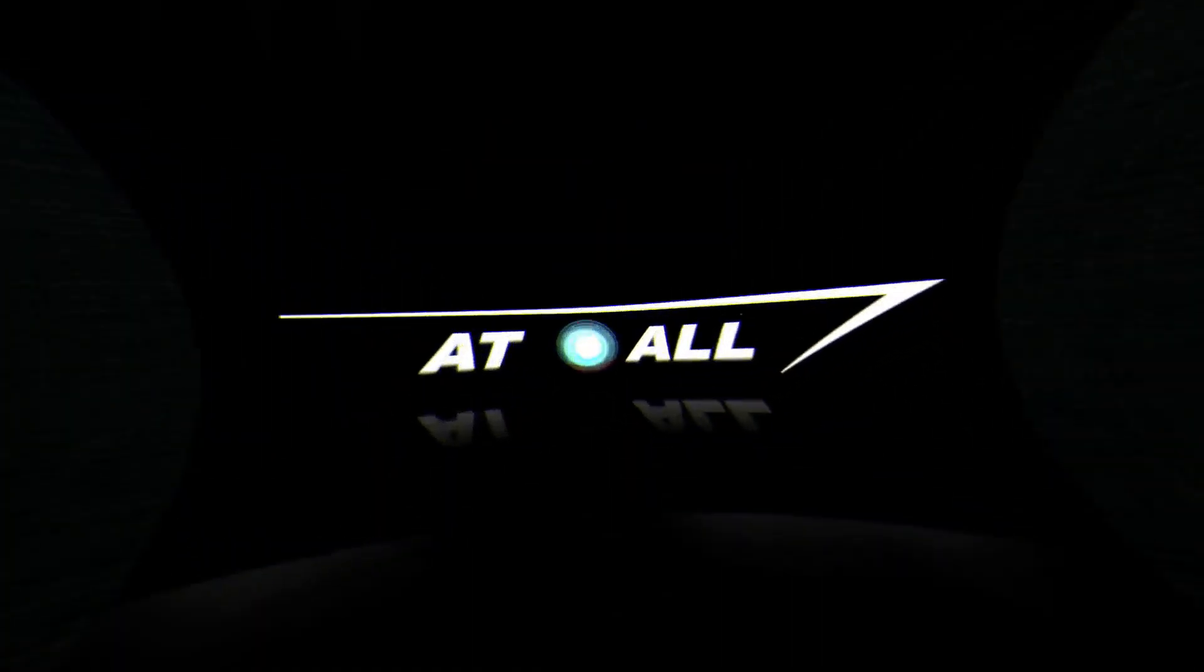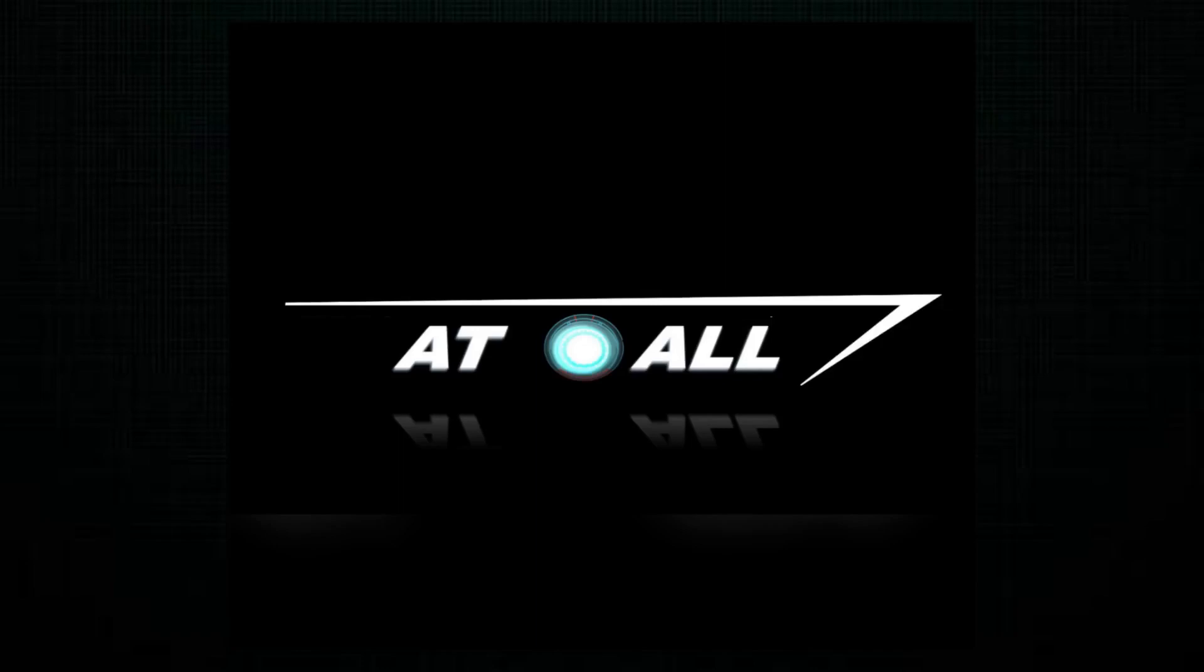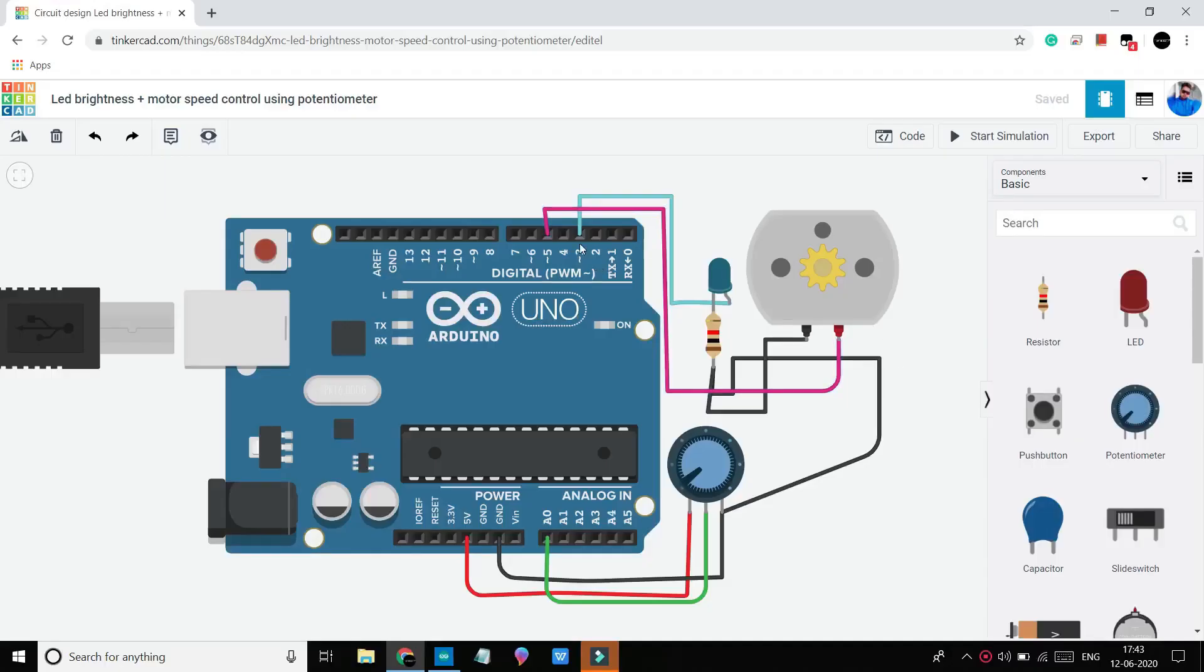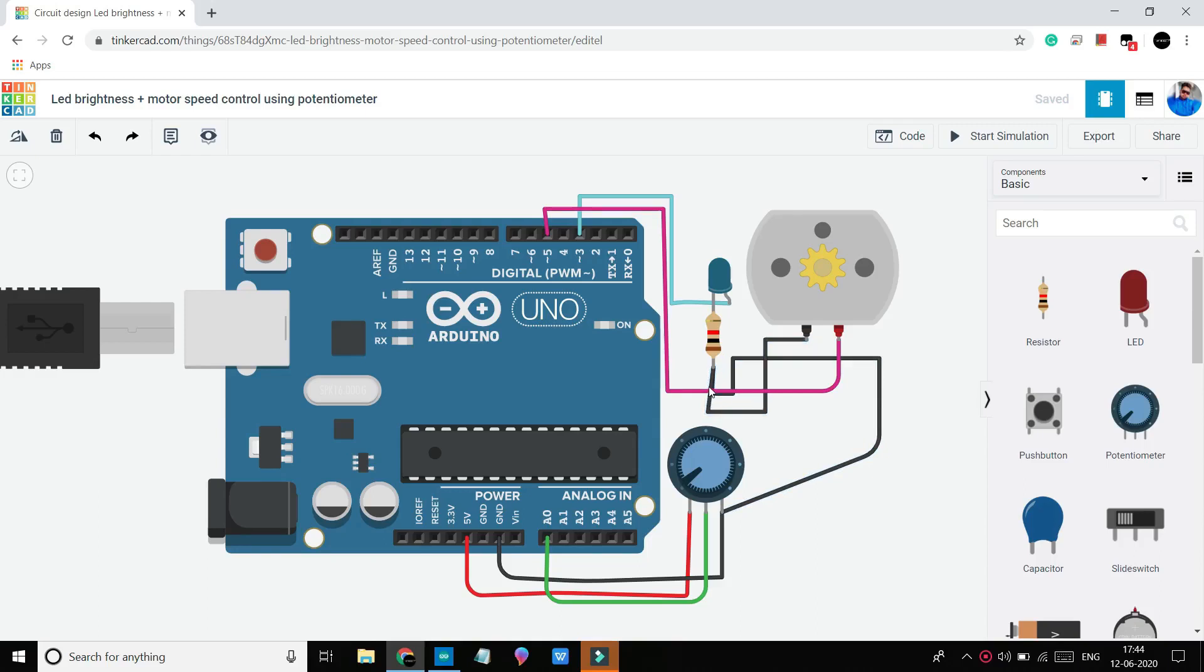So time to start programming and simulation. This is our circuit. Here I connected one resistor to LED's negative leg and then the resistor is connected to one of the motor's terminals.